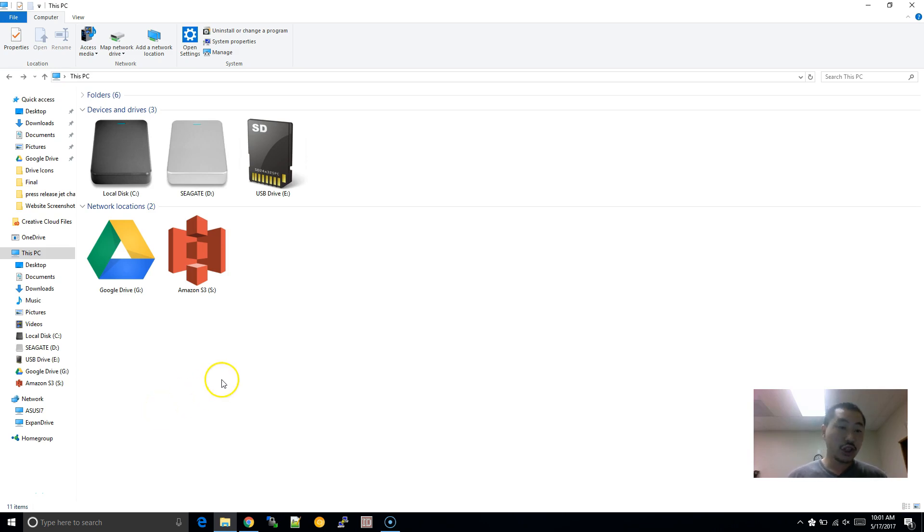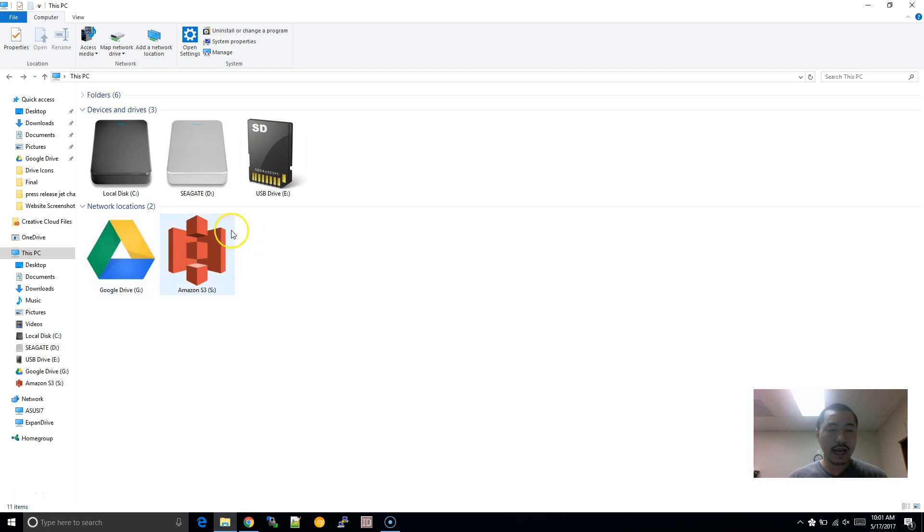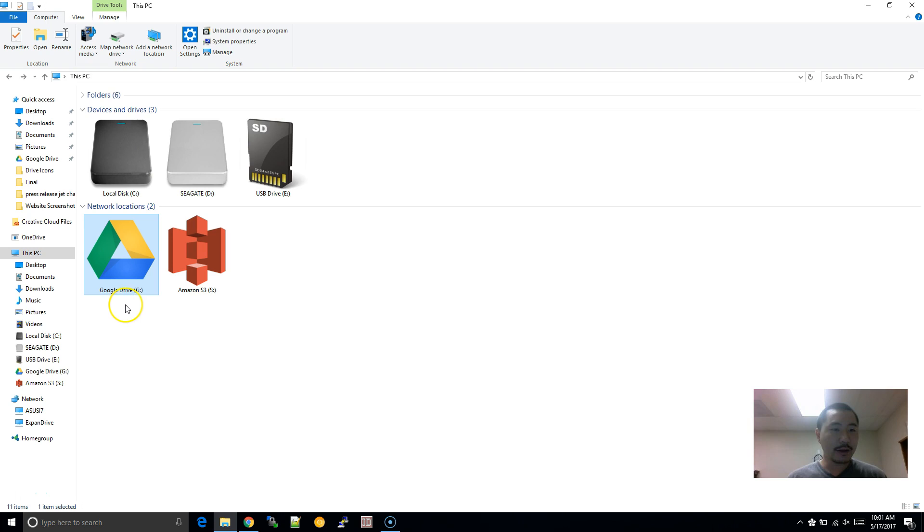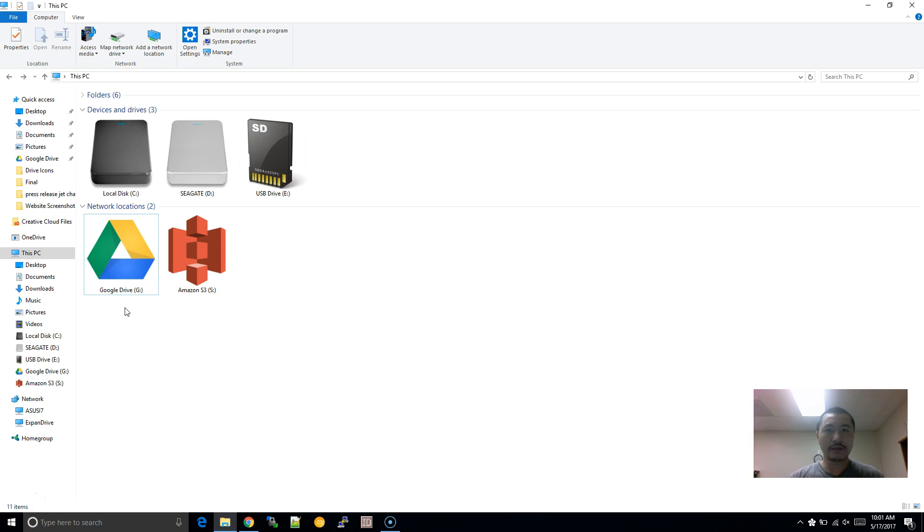All right, today I'm going to show you, so I made a video on how to change these icons and a guy posted, you know, how did I actually get the drives to map. And if you're watching this video, I'll include a link at the end of this video to the one that I'm referring to about customizing the drive icons.